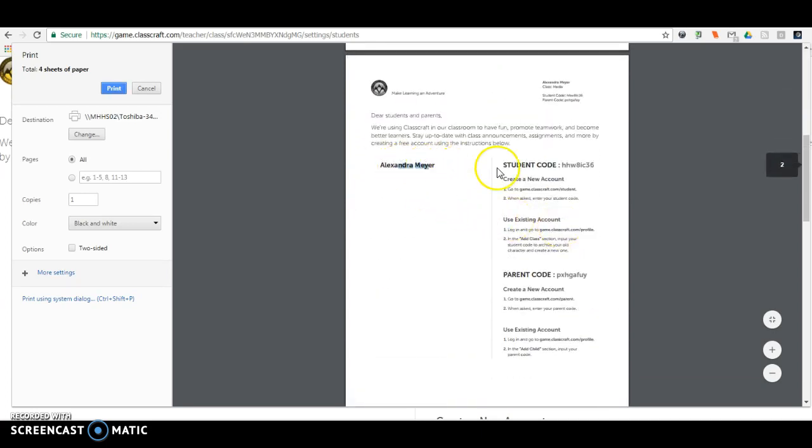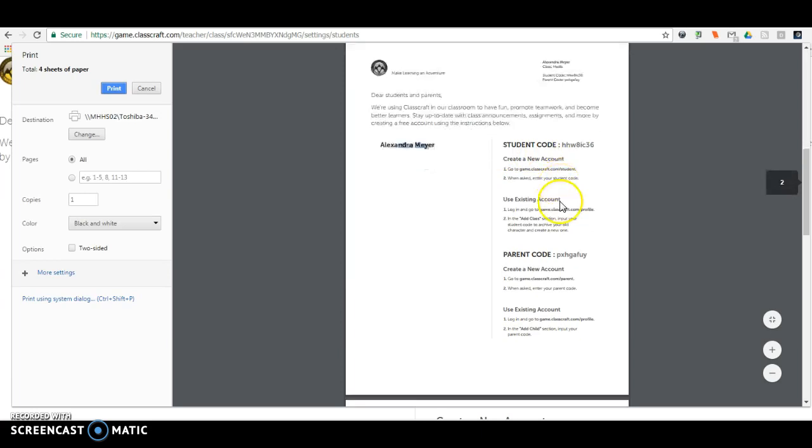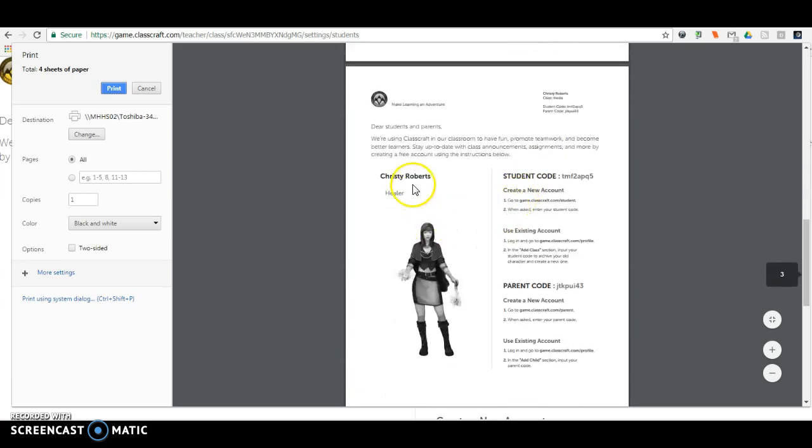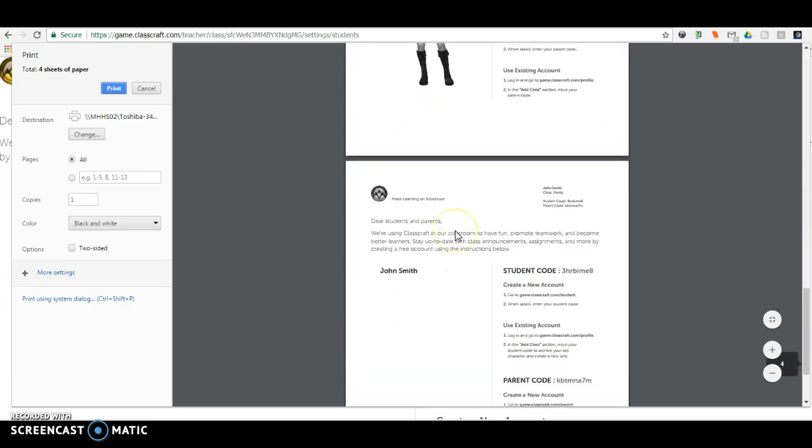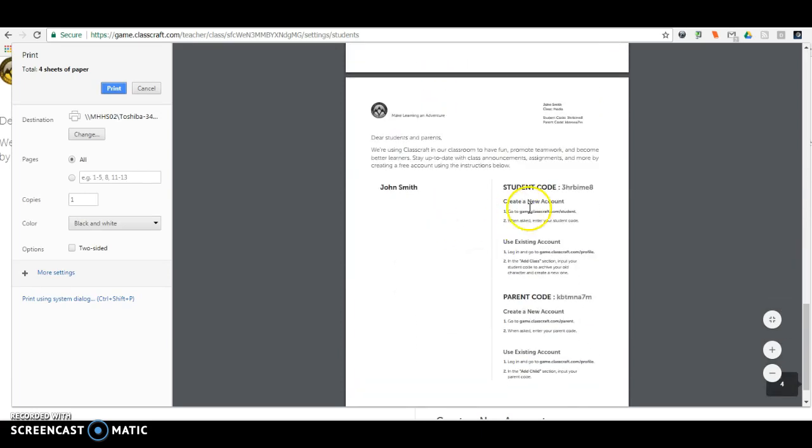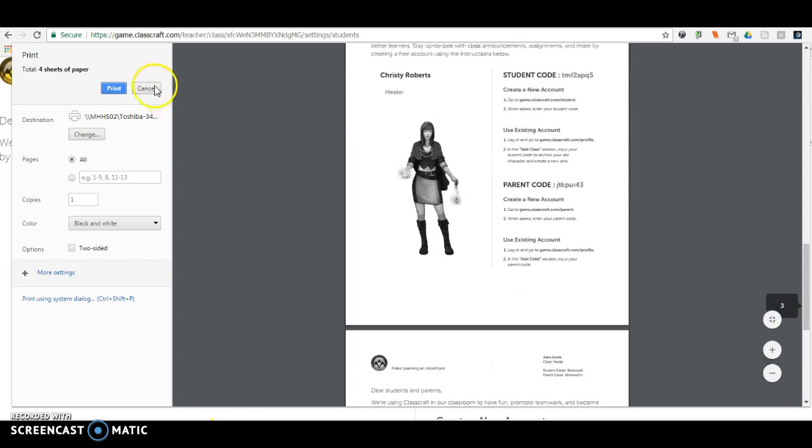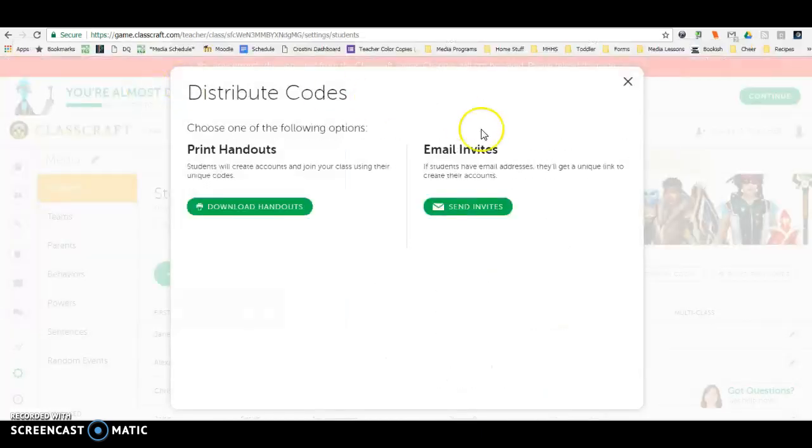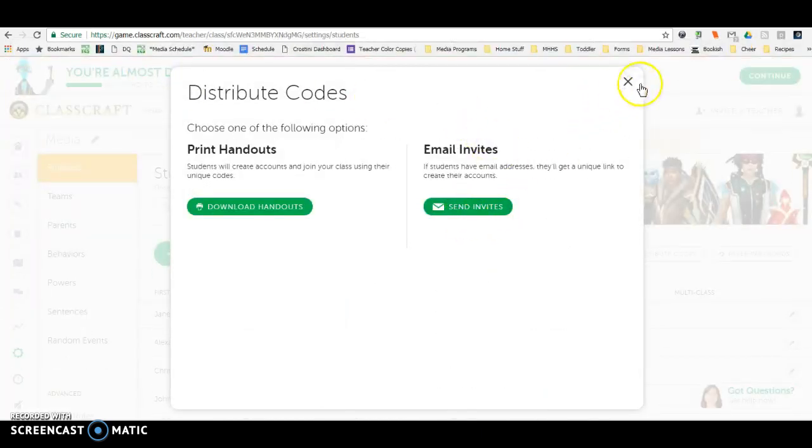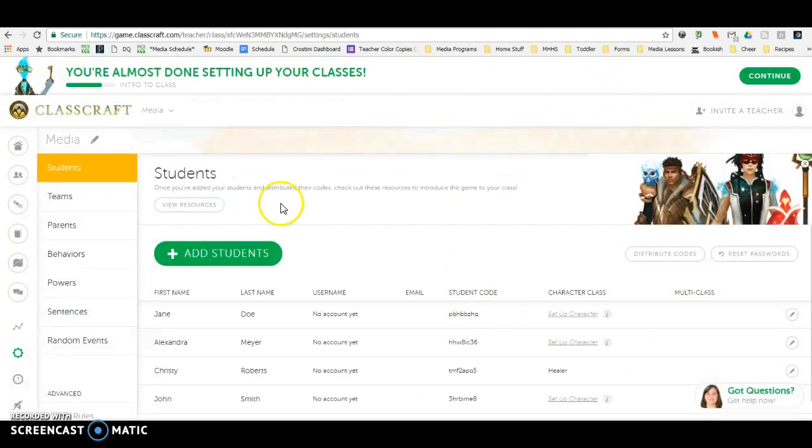It tells them how to create their account. Once they do that, they'd have to sign up with their email, and so then you would have their email information for future stuff if needed.